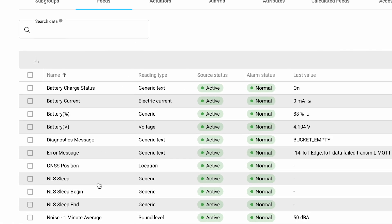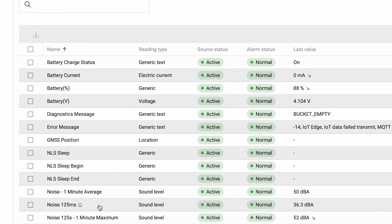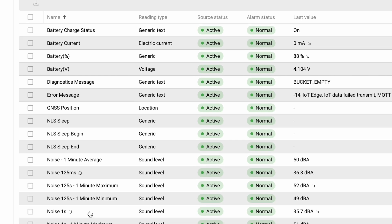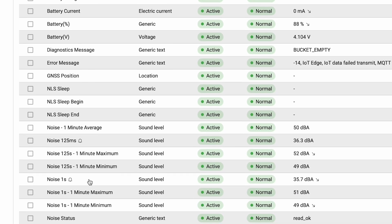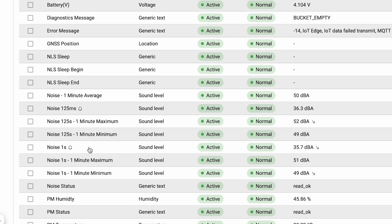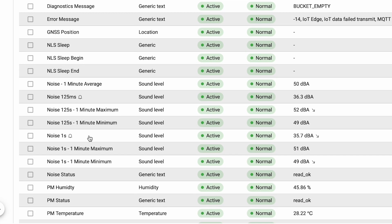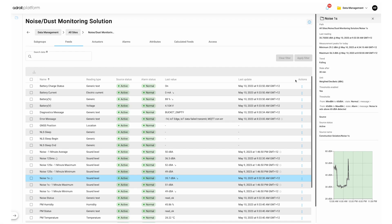If you need to find more information on the reading type and unit of a particular piece of data you can click on the feed name and it will display detail in the info panel on the right hand side of the screen. Reading type and unit is displayed in the main screen here and here.